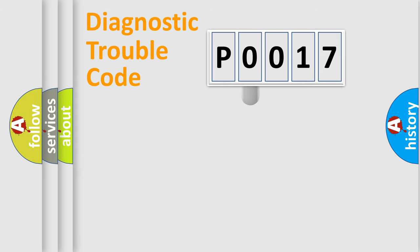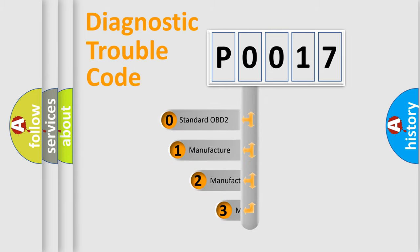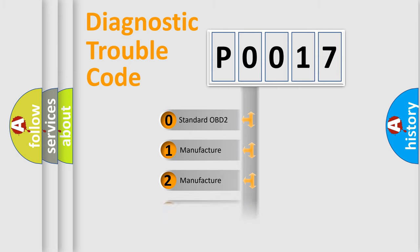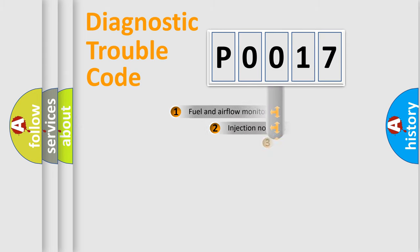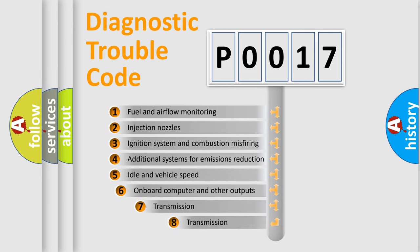This distribution is defined in the first character code. If the second character is expressed as zero, it is a standardized error. In the case of numbers 1, 2, or 3, it is a manufacturer-specific error. The third character specifies a subset of errors.